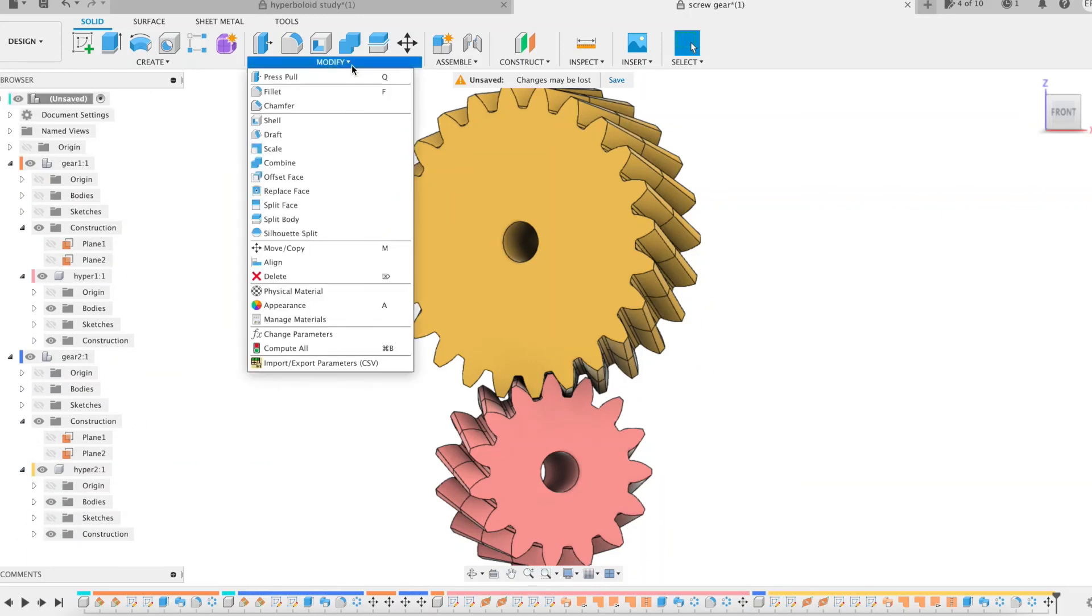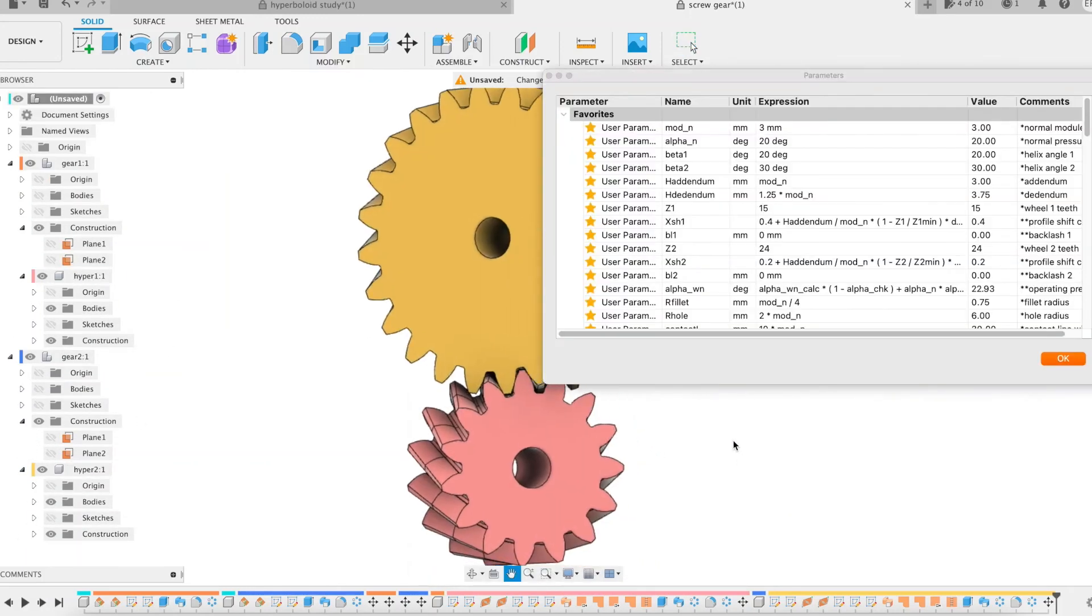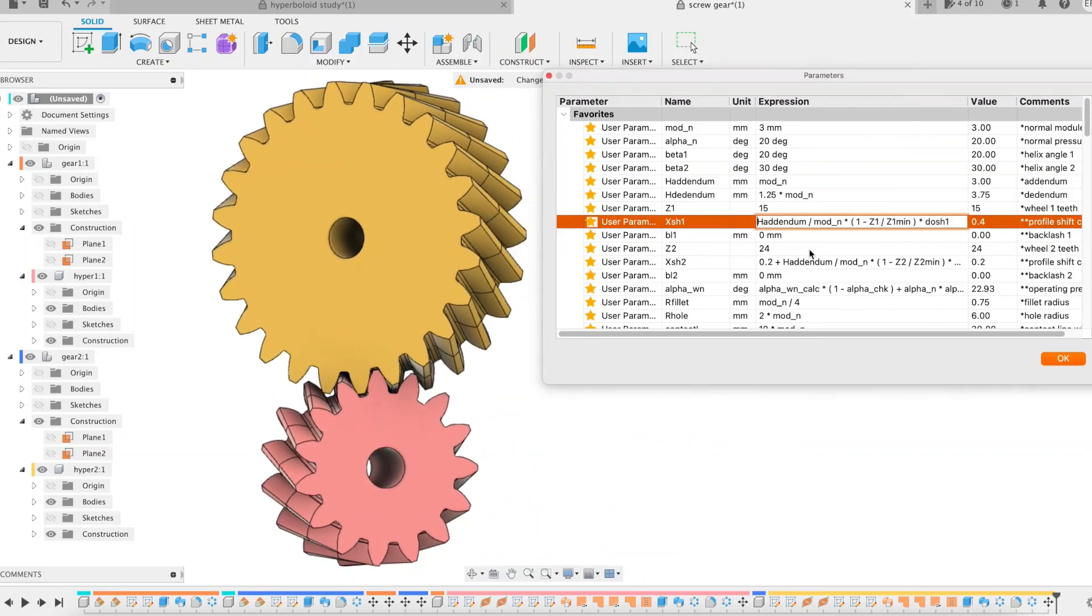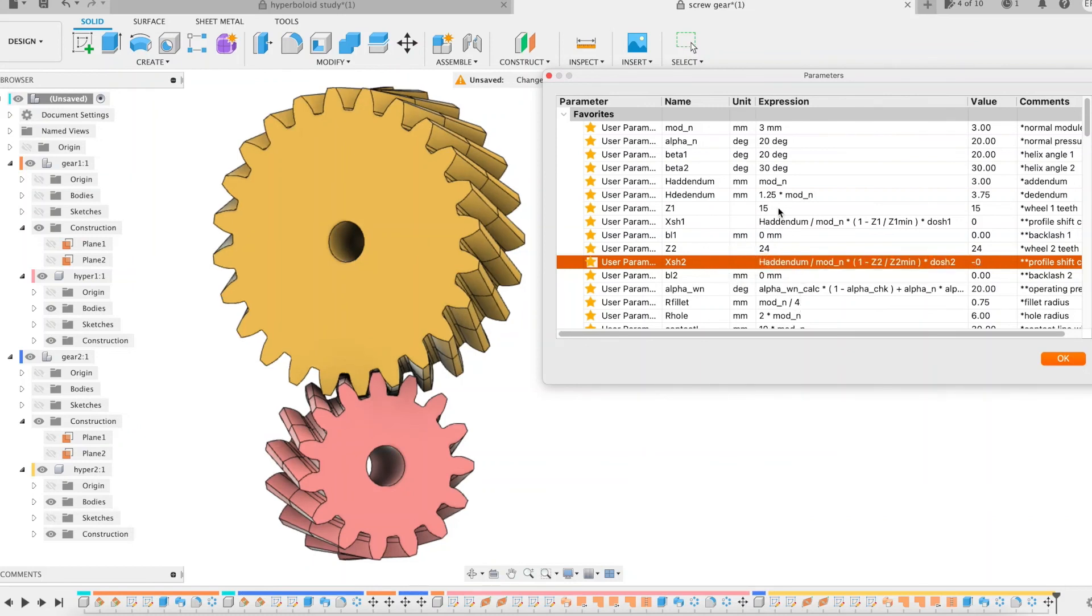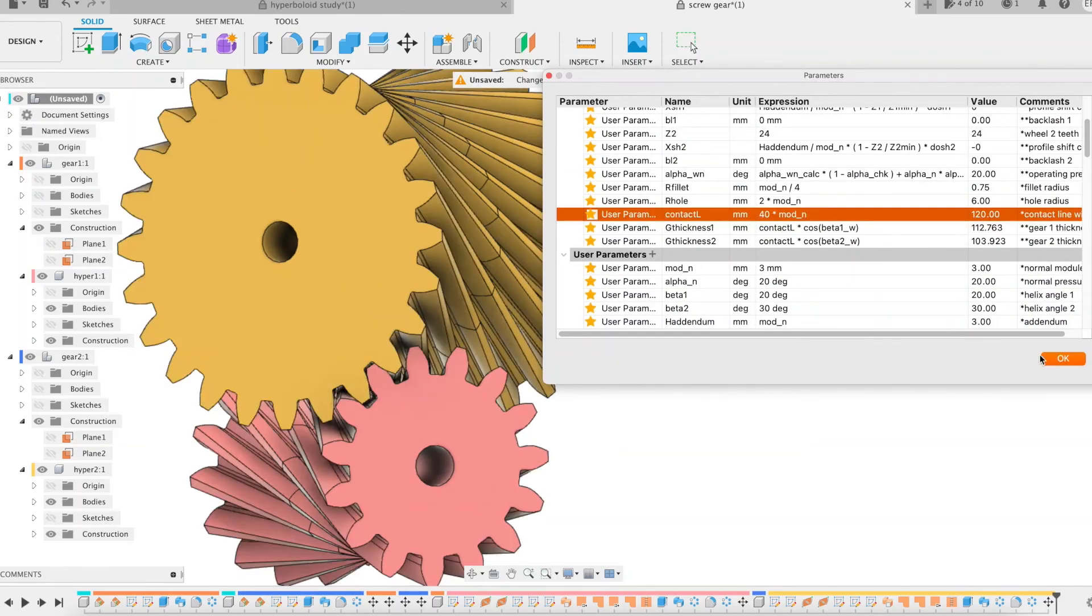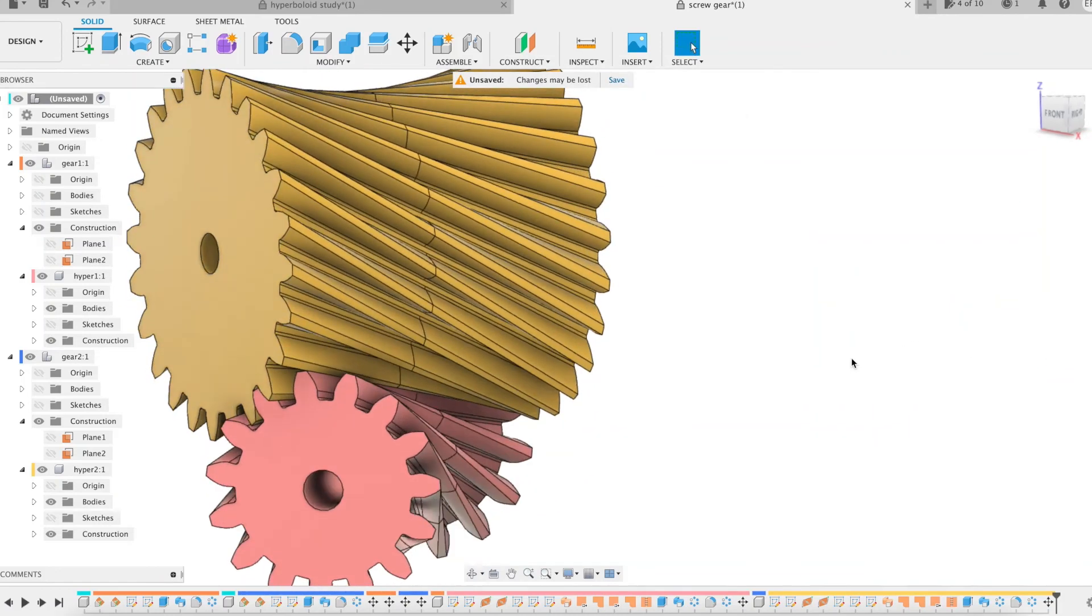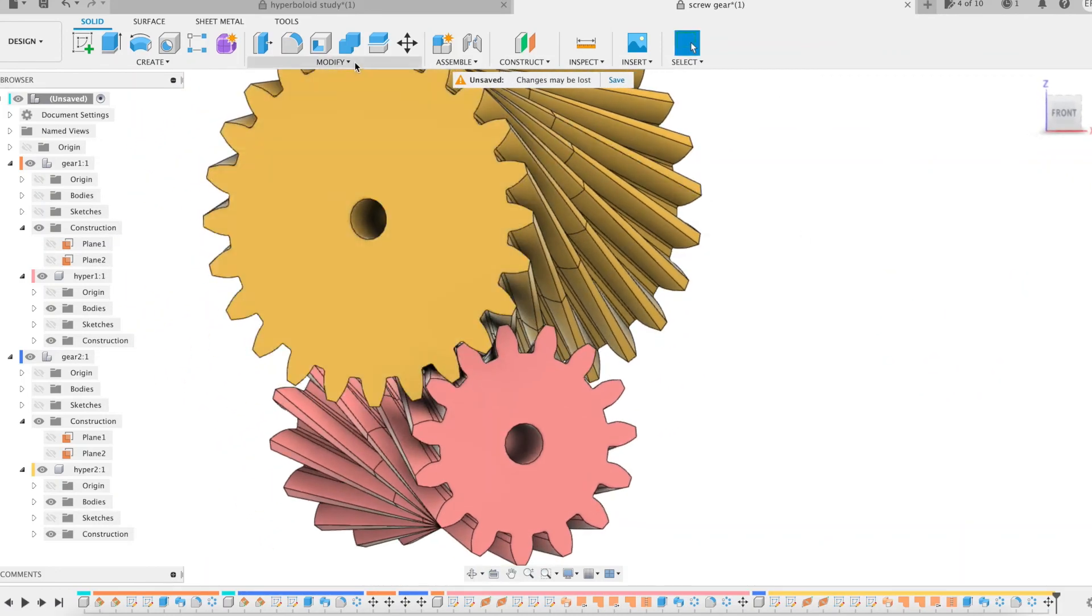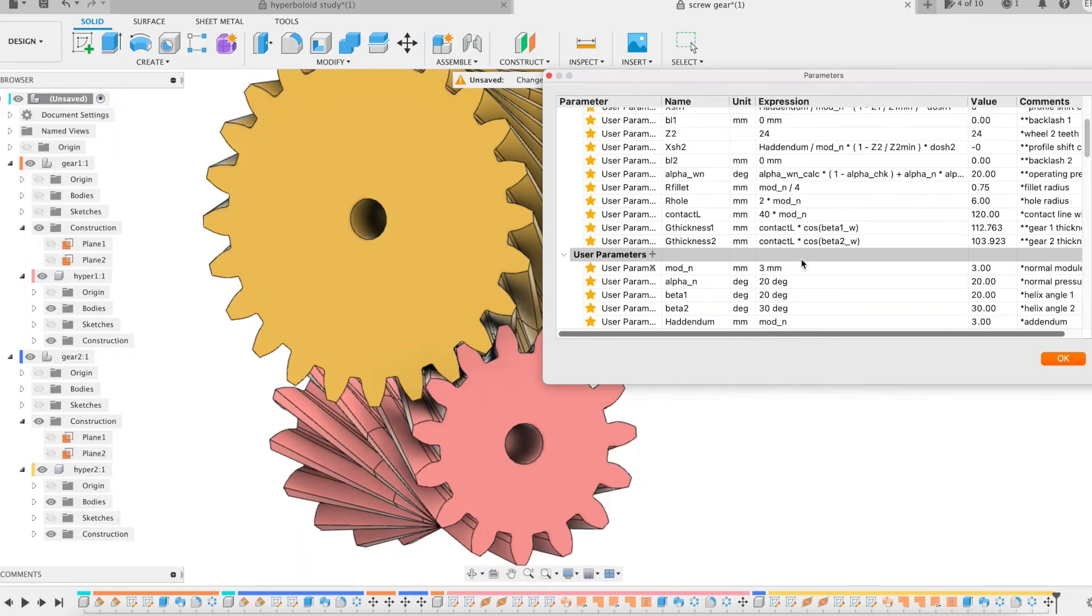Here comes the moment. Let's play with the parameters. I'm going to focus on one parameter in particular, the contact line. First remove those profile shift coefficient values. Then a first modification of the contact line. I now extend the contact line significantly.